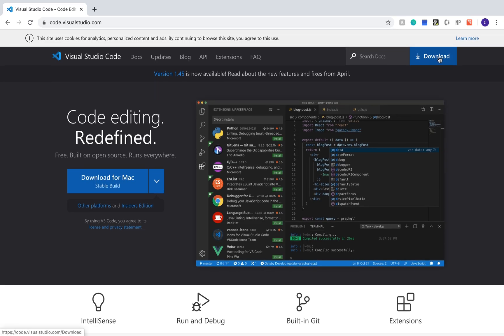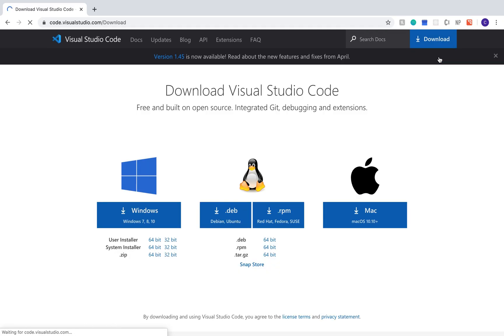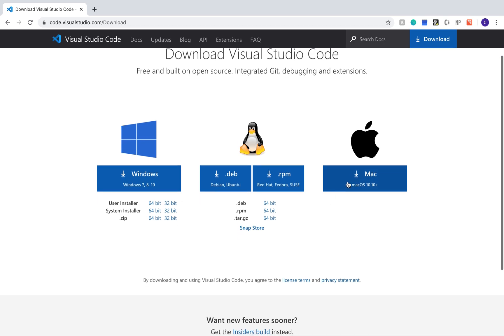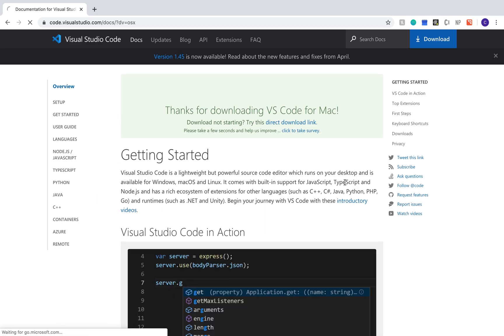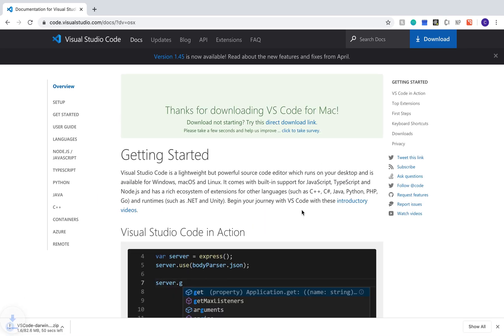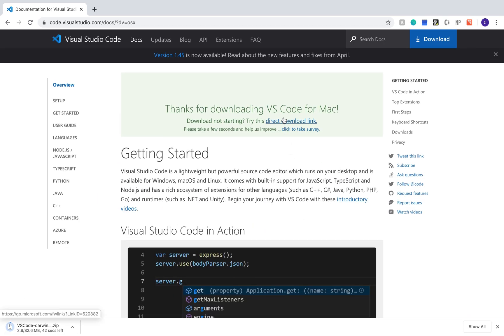The first thing we're going to do is download Visual Studio Code. They have it available for Windows, Linux, and Mac operating systems, so go ahead and click the one that will run on your computer and follow the instructions to install it.